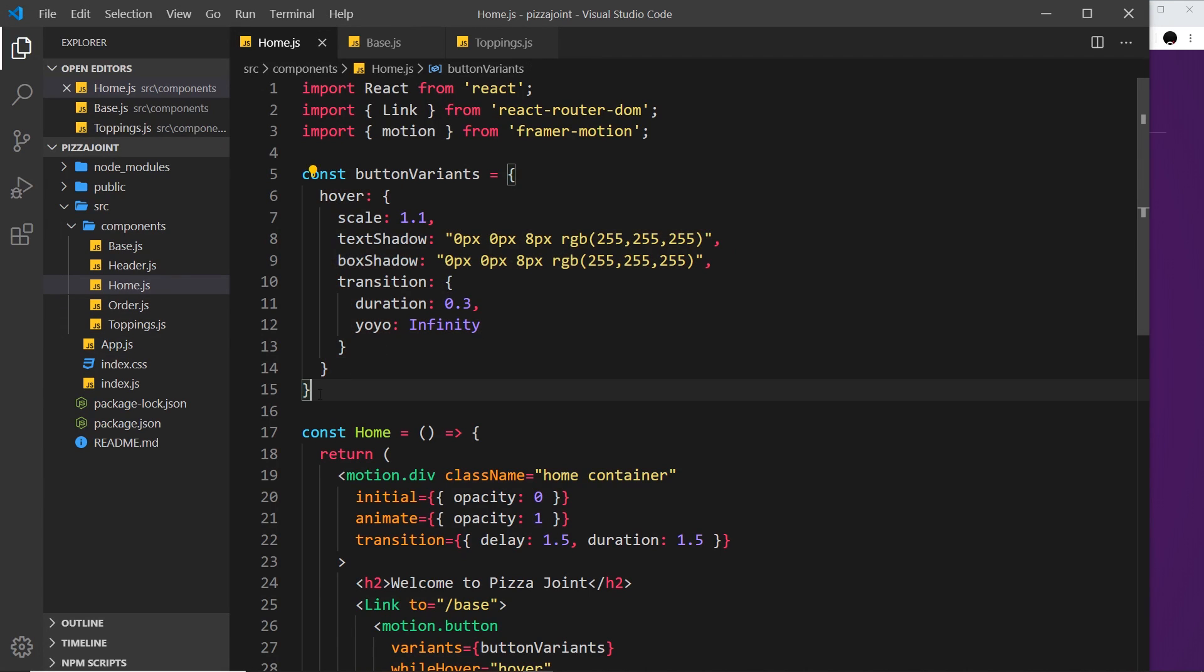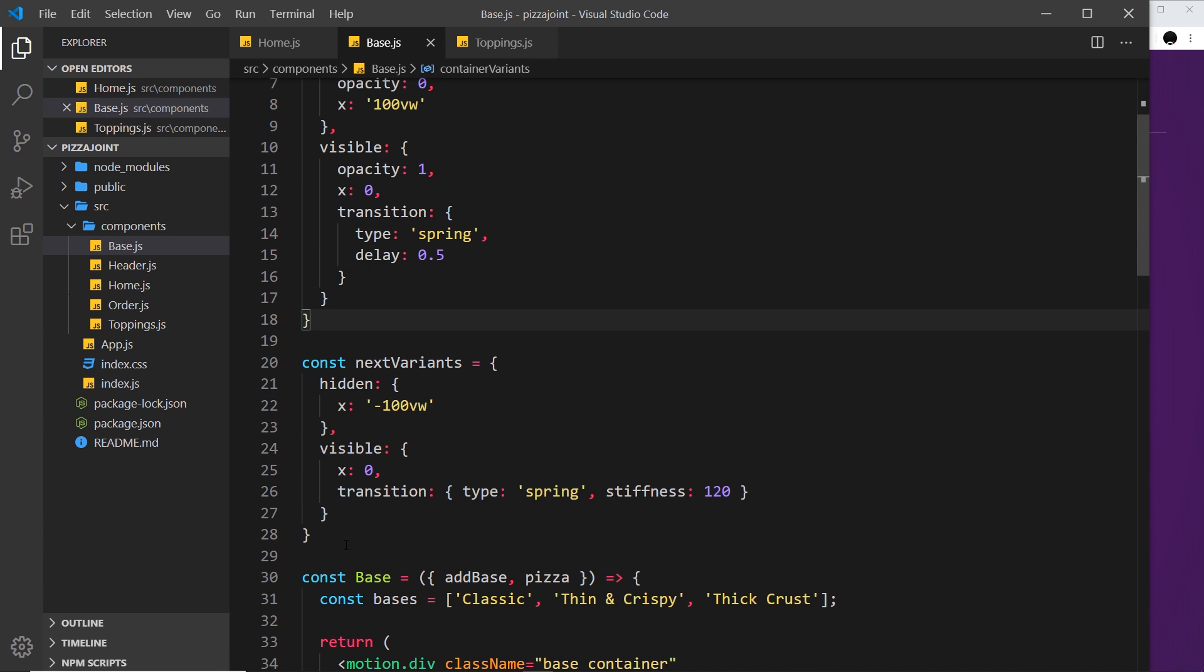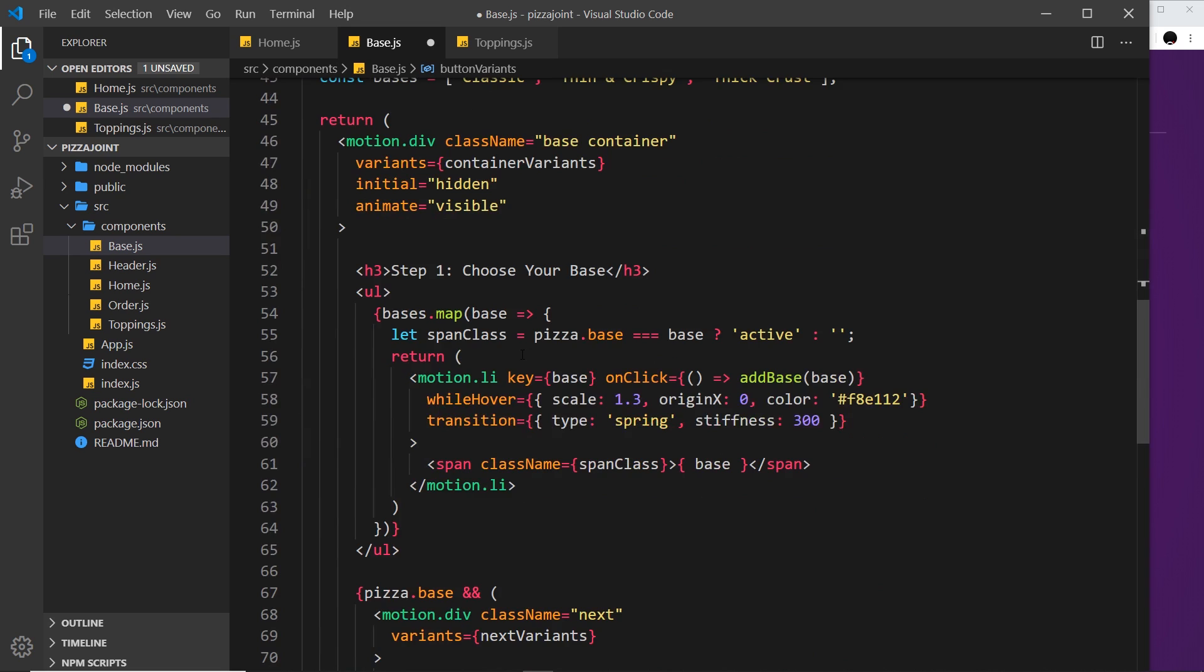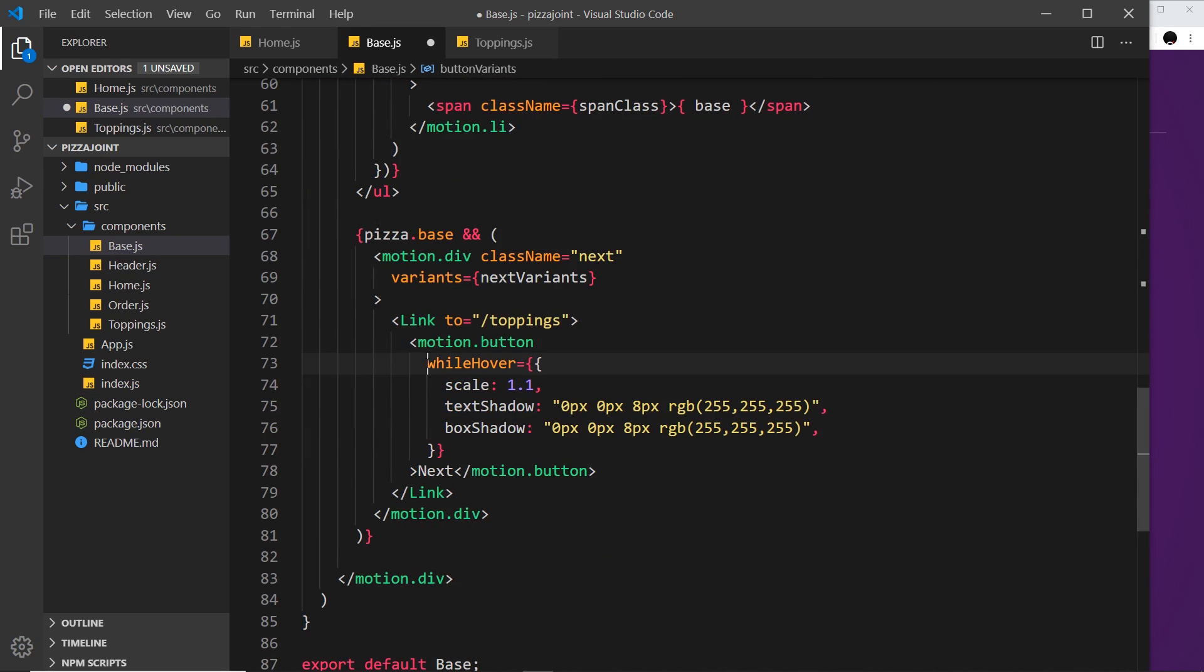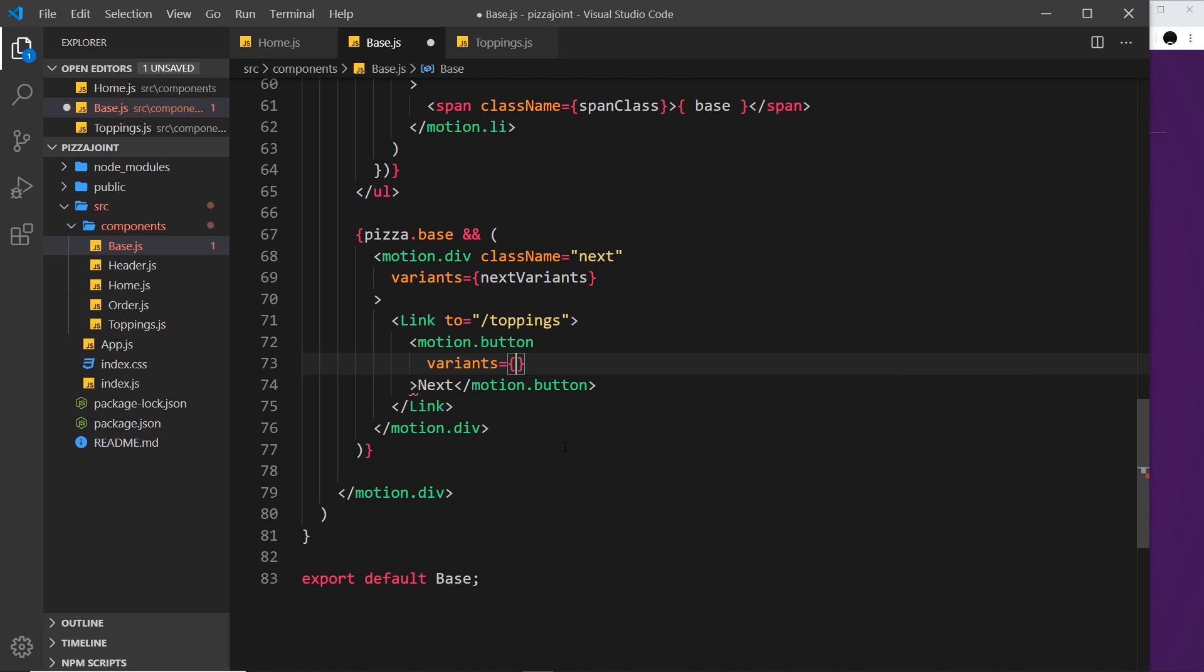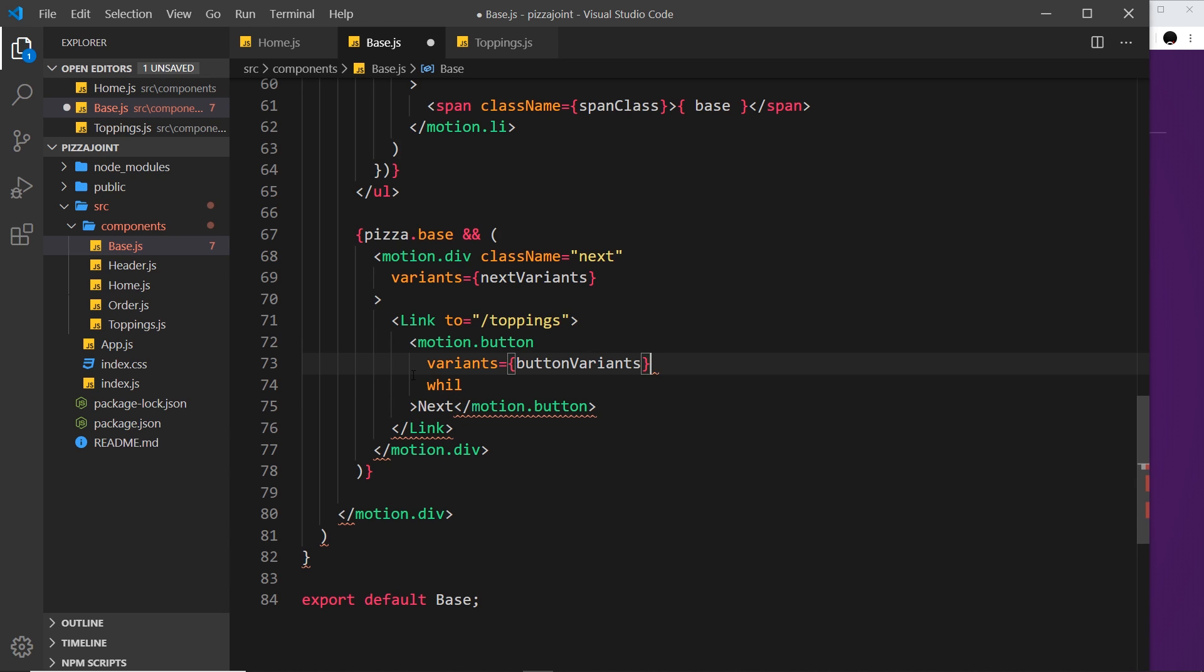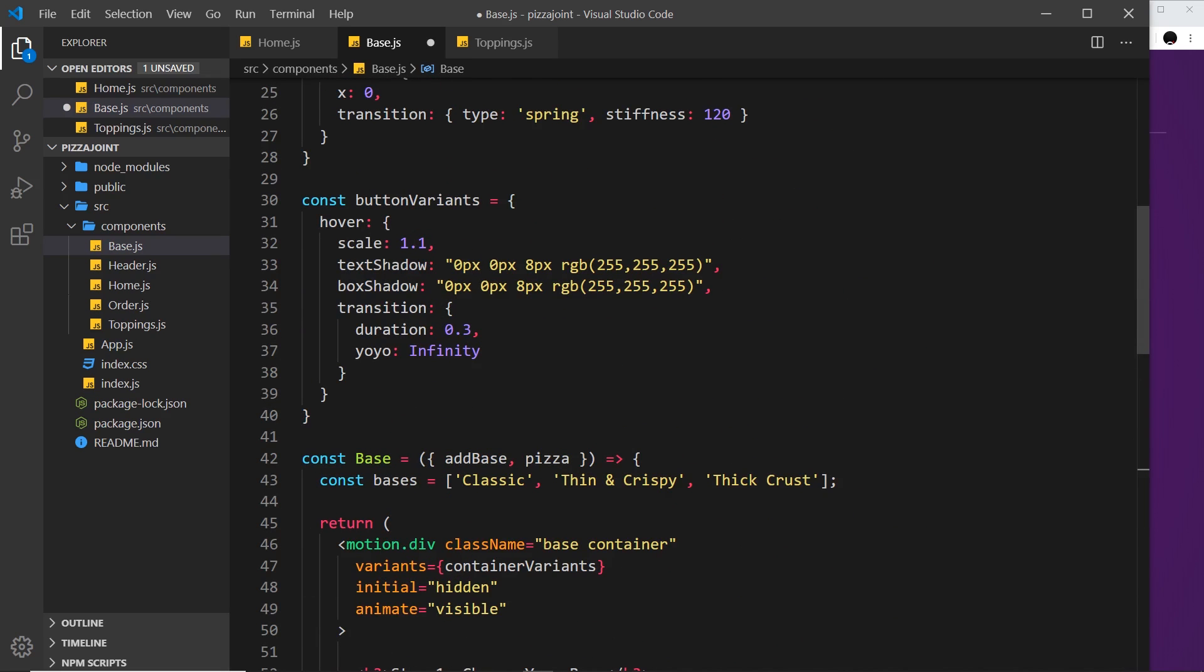So let me copy these variants right here, the button variants, then go to the base component and I'm going to paste these at the bottom. And then where we have the button down here at the bottom right here, I'm going to delete the while hover and I'm going to say variants is equal to button variants and then I'm going to say while hover is equal to hover.